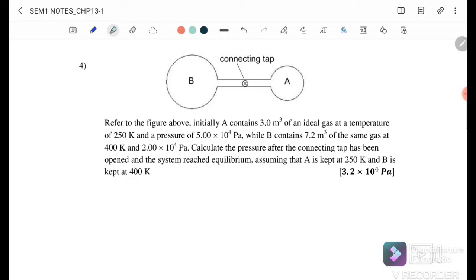Exercise 4: Container A has volume 3 m³, temperature 250 K, and pressure 5 × 10⁴ Pa. Container B has volume 7.2 m³, temperature 400 K, and pressure 2 × 10⁴ Pa. Calculate the pressure after the connecting tap is opened and the system reaches equilibrium, with A kept at 250 K and B at 400 K.